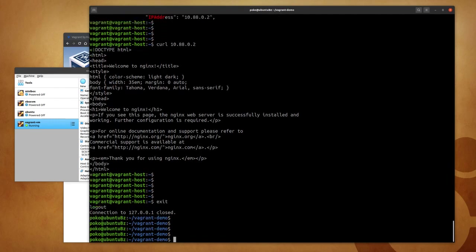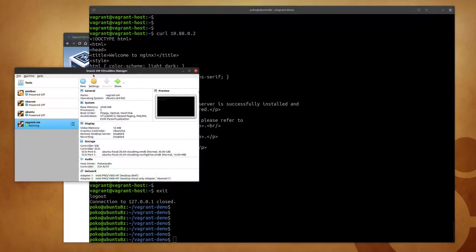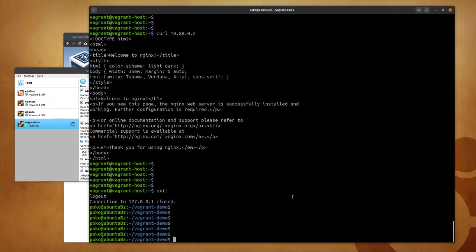So now I'm back on my host. We can also check on the VirtualBox manager that my vagrant-vm has been configured with two processors and also two gigabytes of memory, two gigabytes of RAM. And now that we have completed all of our tasks, we can either halt the machine and destroy it or just destroy it.